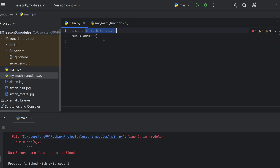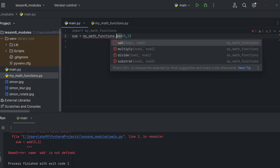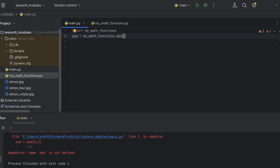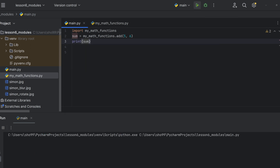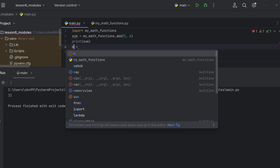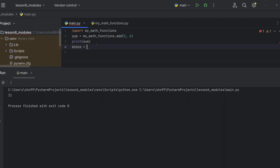Using the imported module, you call functions like my_math_functions.add() and my_math_functions.subtract(). For example, subtract 10 and 7 — 10 minus 7 gives us 3. Then we can also call multiply and divide functions similarly.